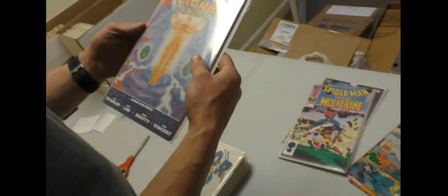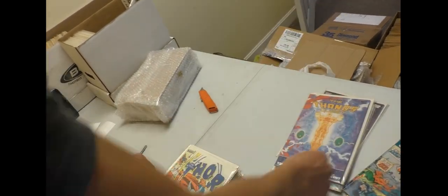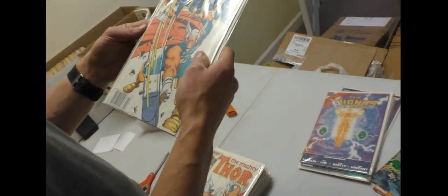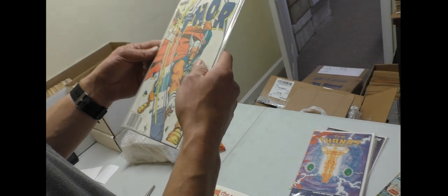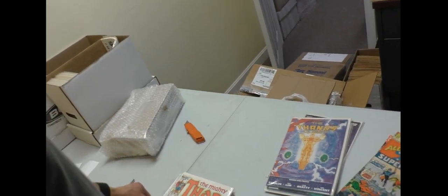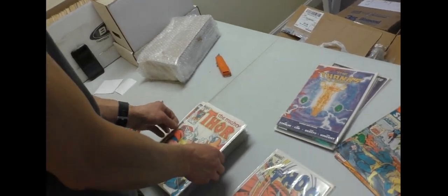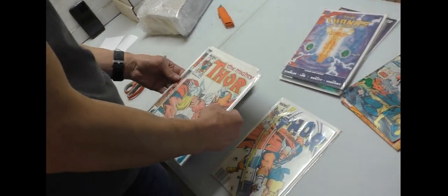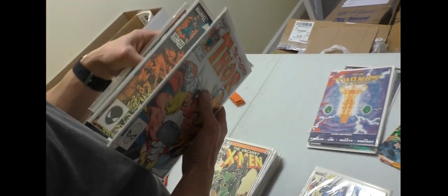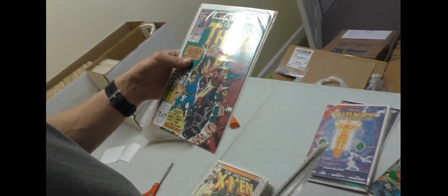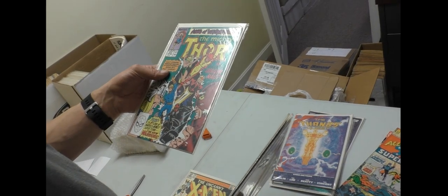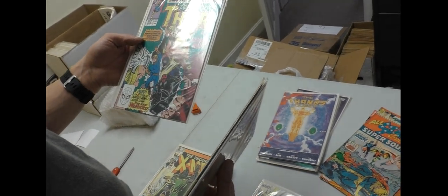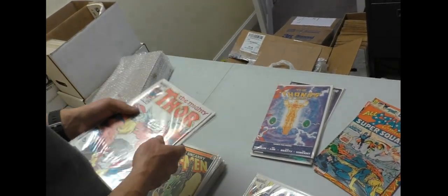There's a second one. Thor 337 and some other Thors. First New Warriors. Apparently someone cares.